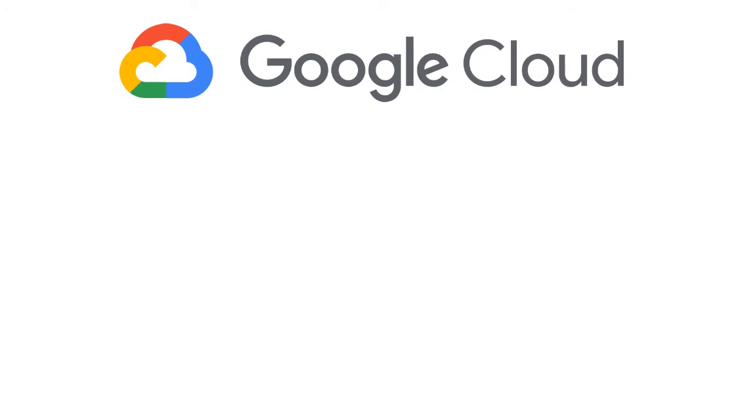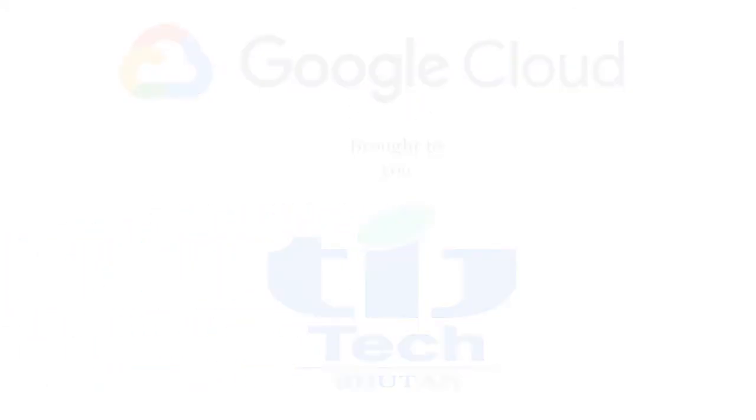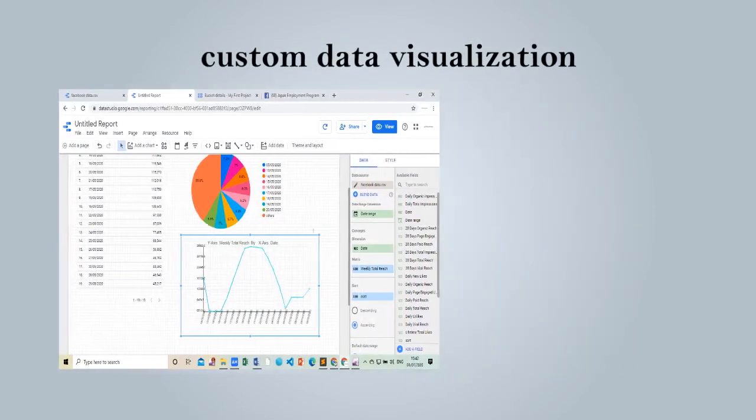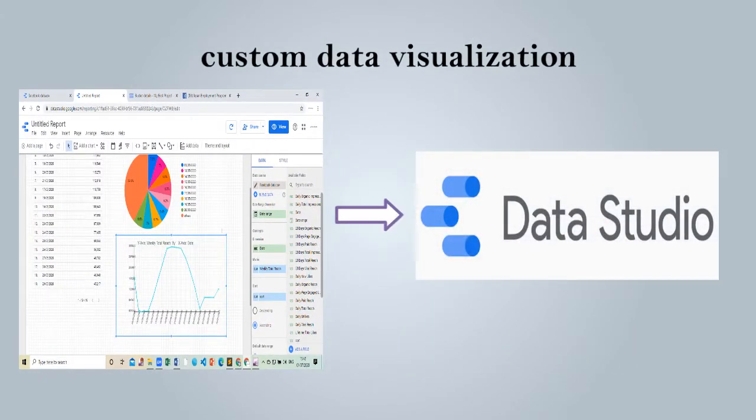Welcome to this video. In this tutorial video I will be explaining about Google Cloud Uses which is brought to you by TIJ Tech Bhutan. Here I am going to give a brief step on how to build your own custom visualization in Google Data Studio.